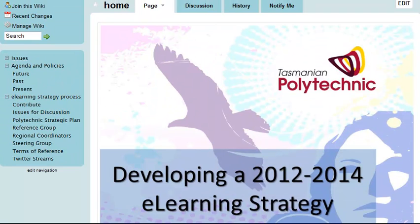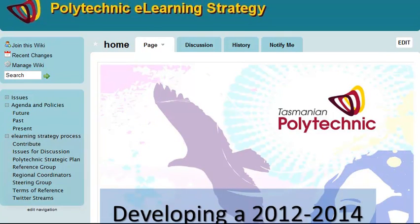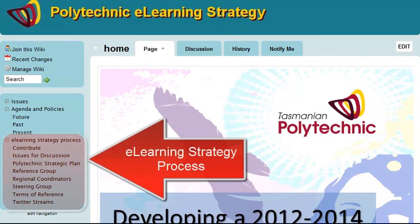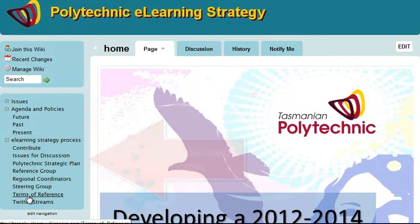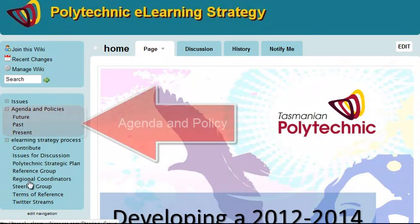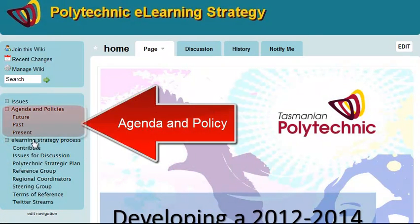On the left hand side you will see links to different sections. The bottom section is about the process, how to contribute, the Polytechnic Strategic Plan, how to get onto the reference group, and so on.